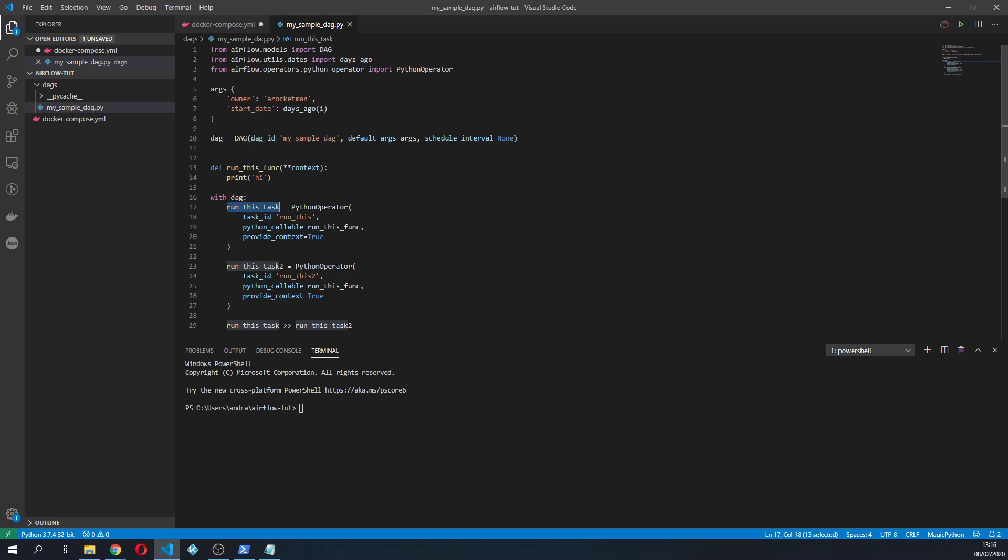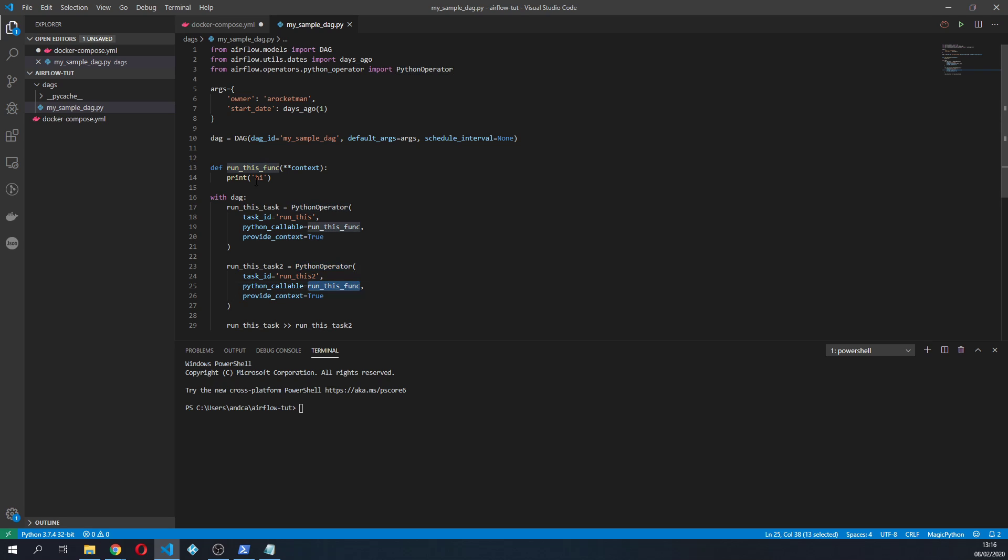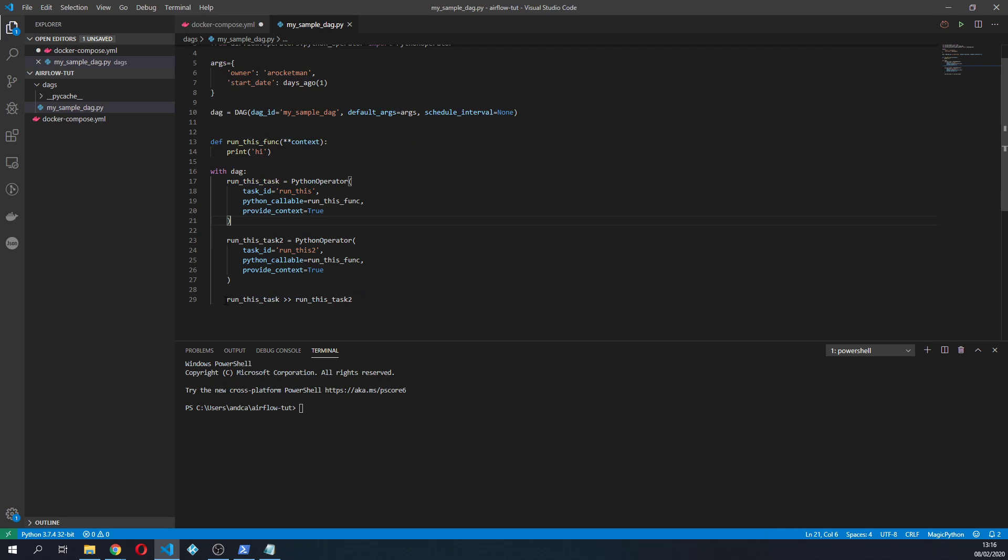We have two tasks made of two Python operators, Python operator first, Python operator second, calling the same function, and how to connect one another and how we can see the results in Airflow. Thanks for watching and have a very nice day guys.